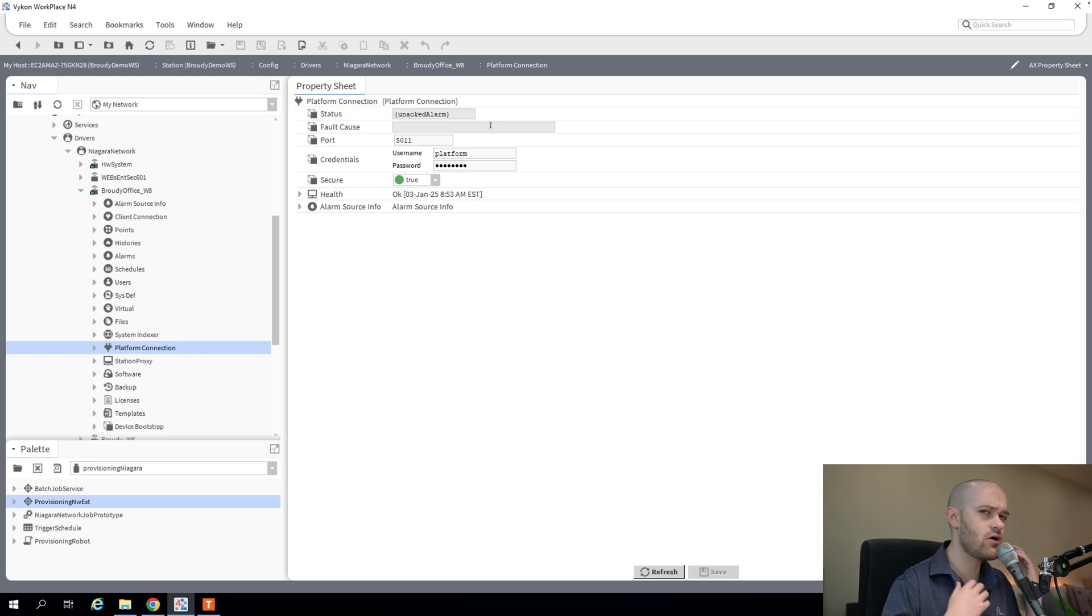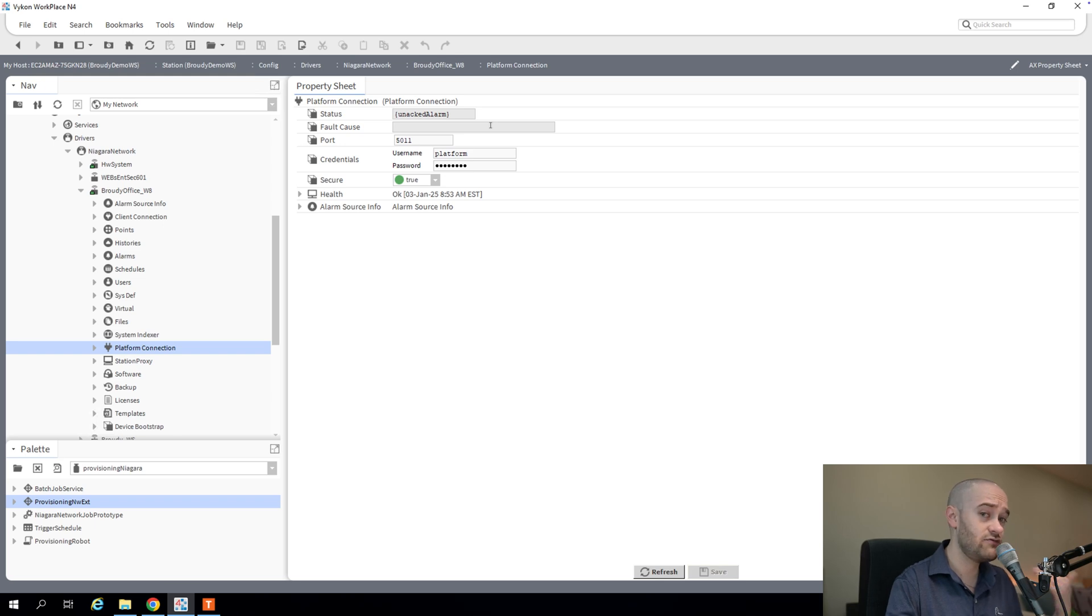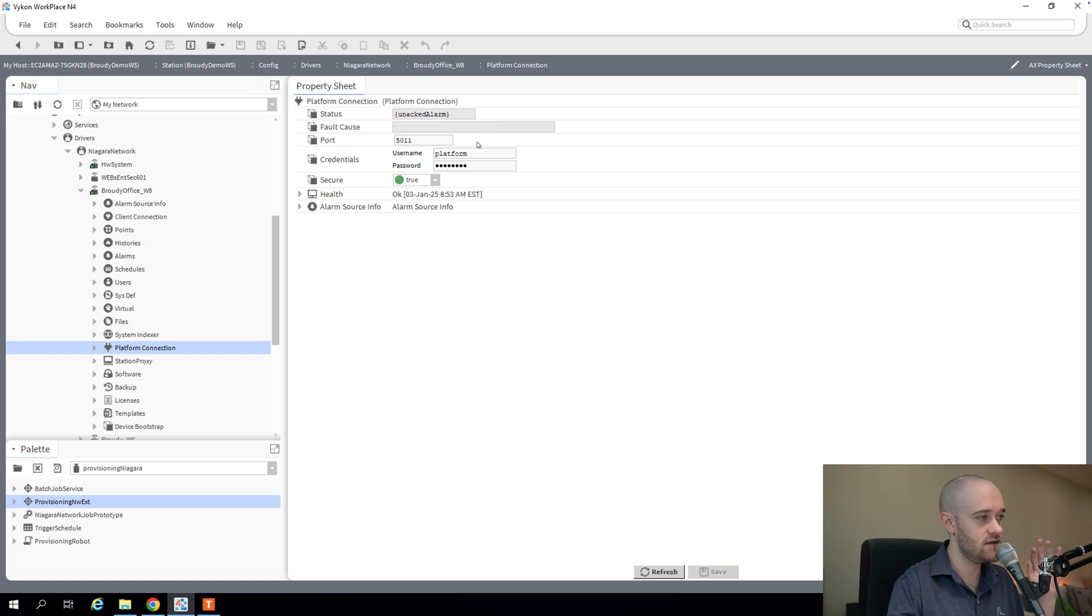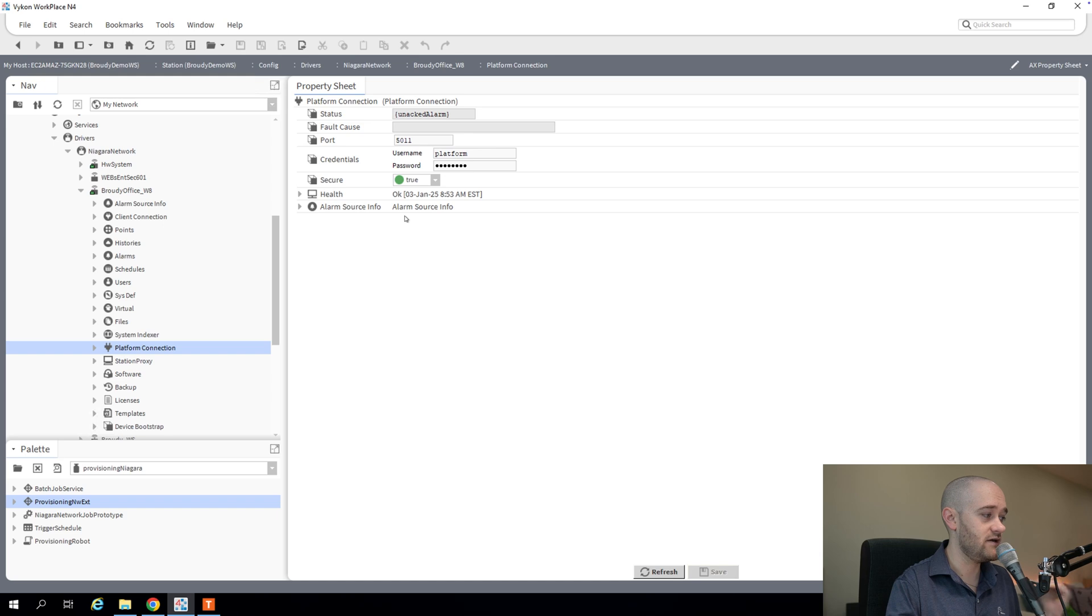So that's our basic configuration and setup process. Obviously, if you had a bunch of jaces that you wanted to run this on, all of them would need to have the platform username and password set. And that certificate approved if you're using a self-signed certificate. Next step,